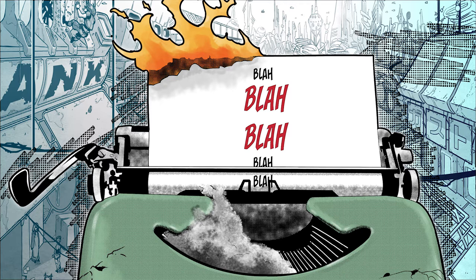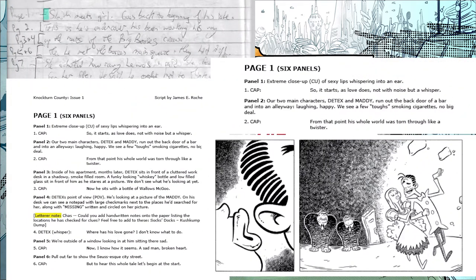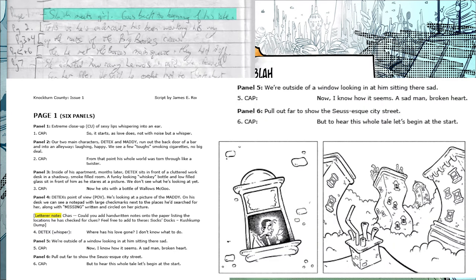I took the first two sentences from the outline — 'sleuth meets girl, goes back to the beginning of his tale' — and wrote it out in the script to set up the heart of the opening chapter and its twist, right there on page one: that it's a love story ending in some kind of heartbreak. Boy and girl fall in love, girl disappears — what's happened to the girl? — ending the page by establishing the setting of the story.